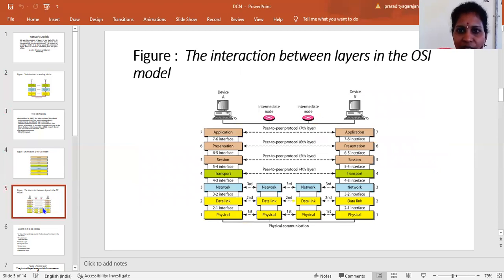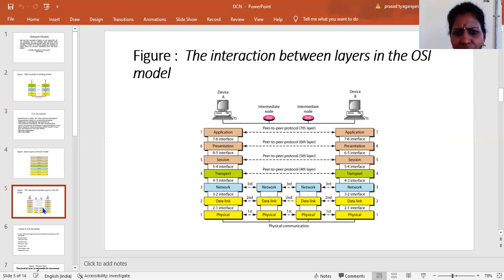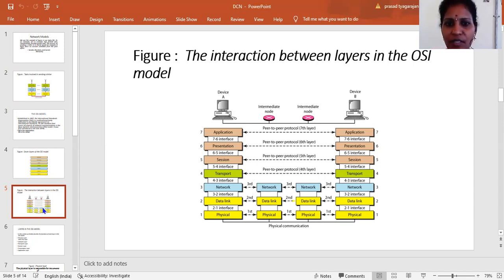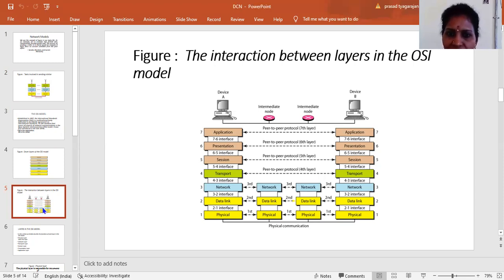Let us discuss the interaction between layers in the OSI model. This block diagram shows device one and device two — the sender and receiver. The seven layers from top to bottom are: application, presentation, session, transport, network, data link, and physical. On the receiver side, the layers go from physical back up to application. Information is sent from device A to device B through all these layers — higher layers, middle layers, and lower layers.